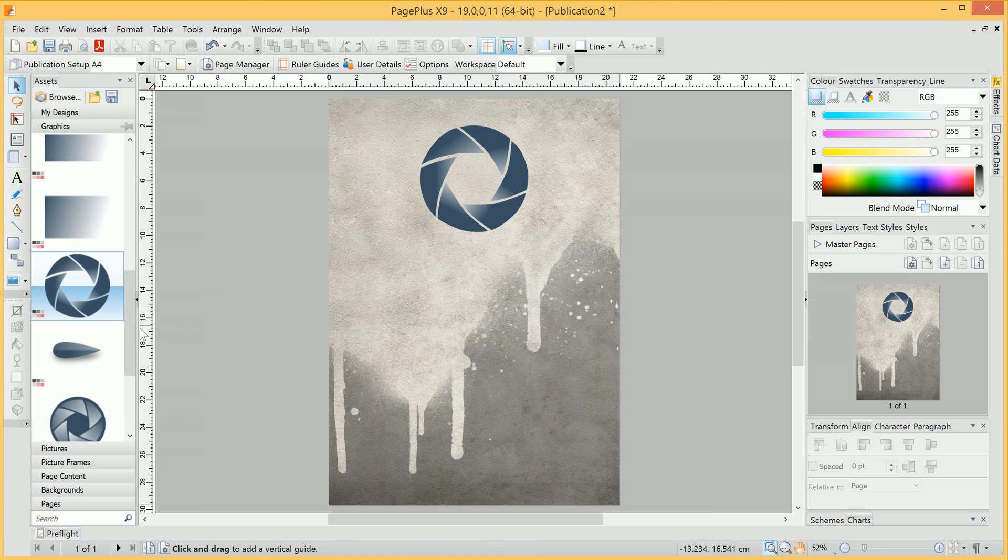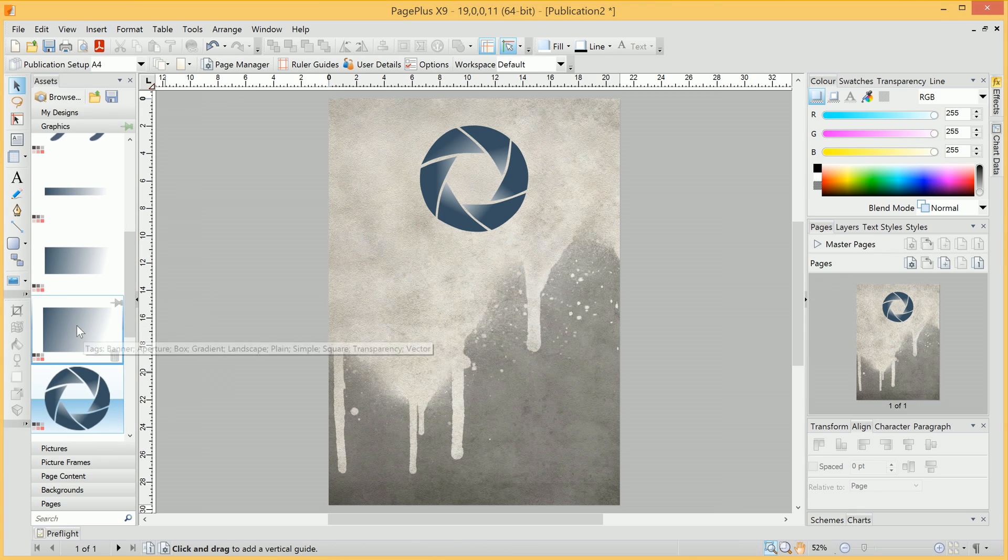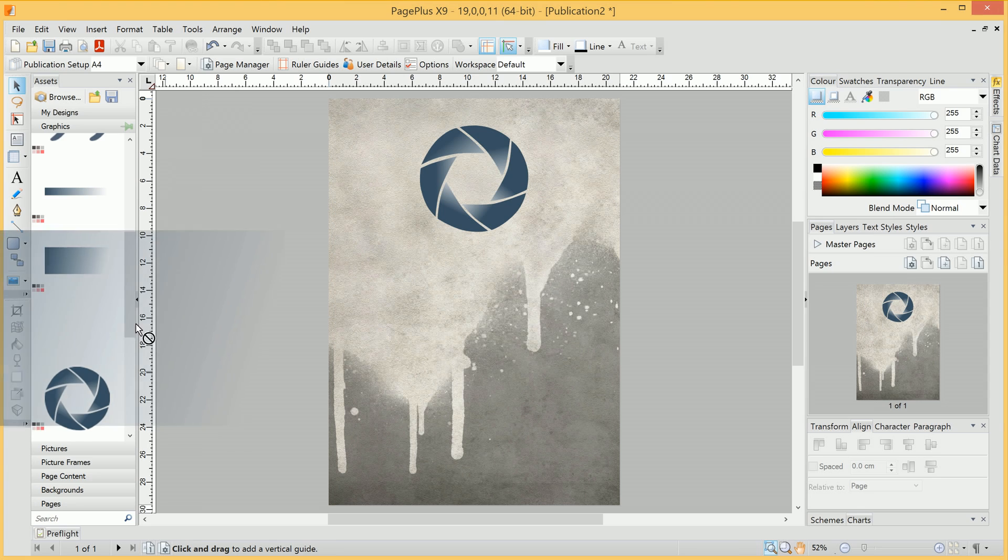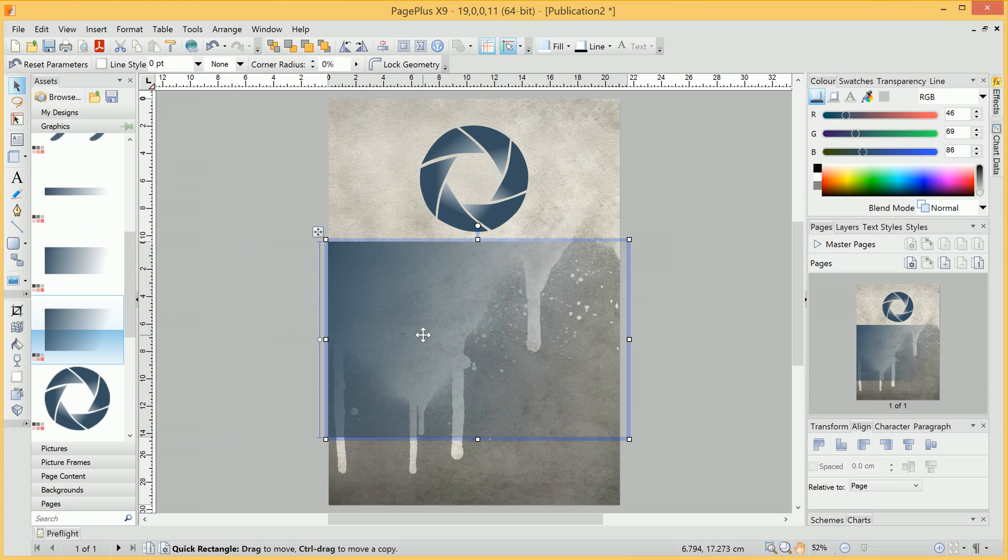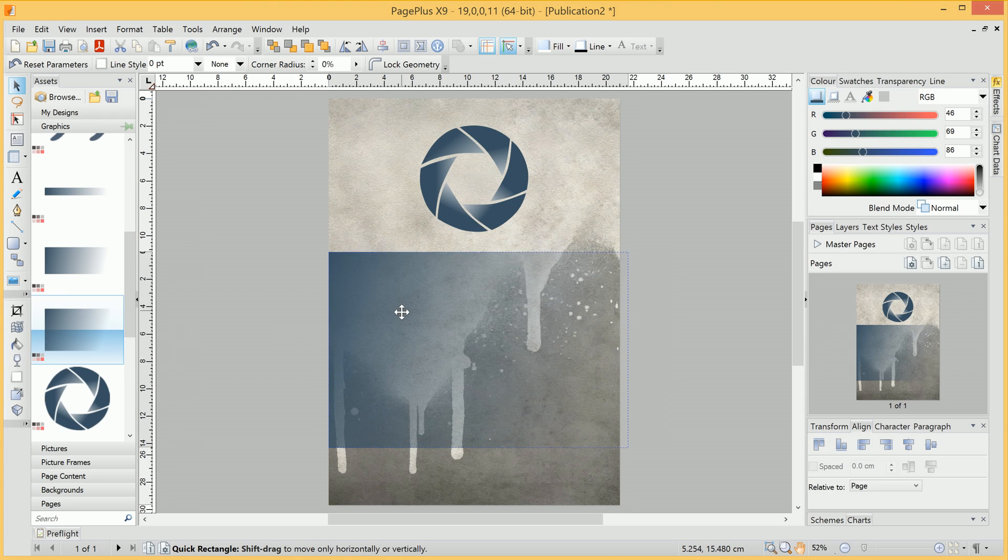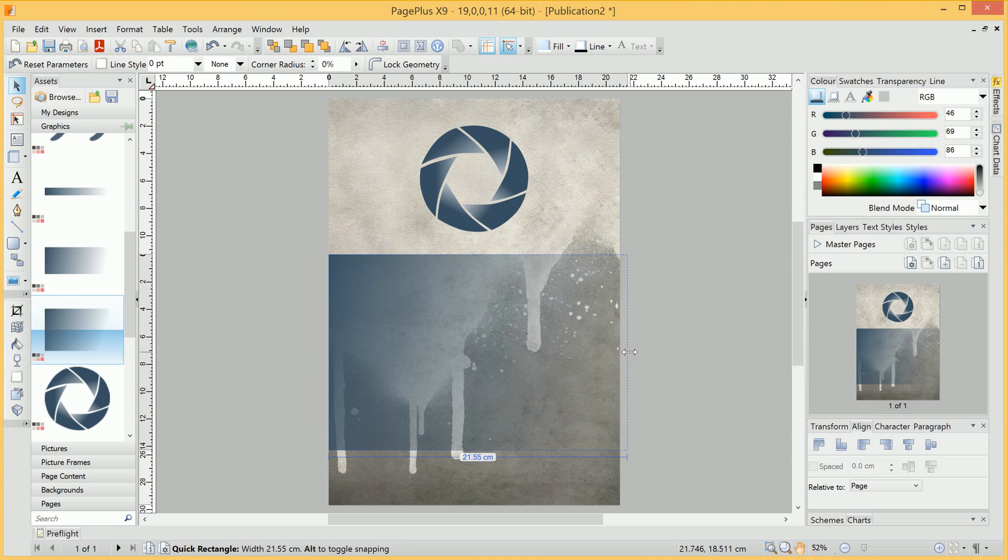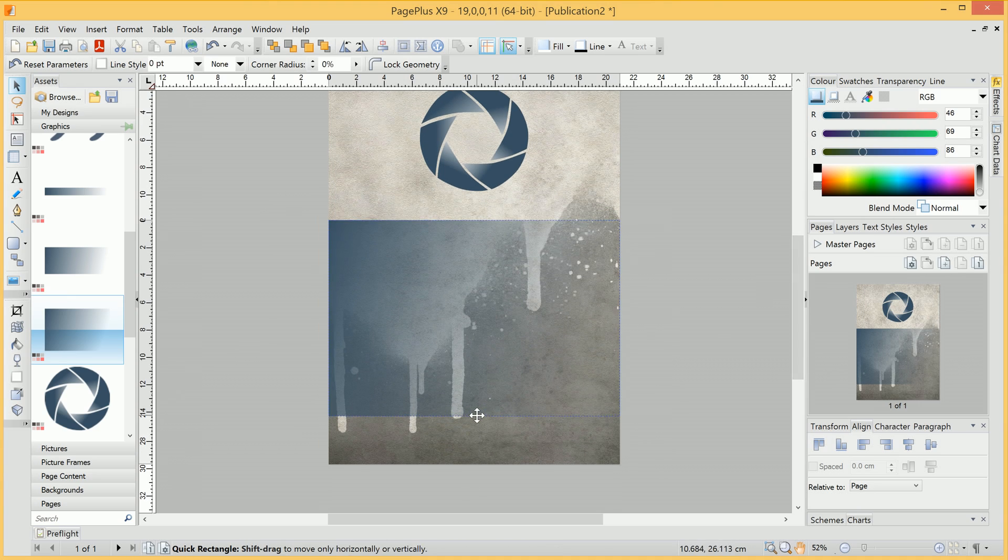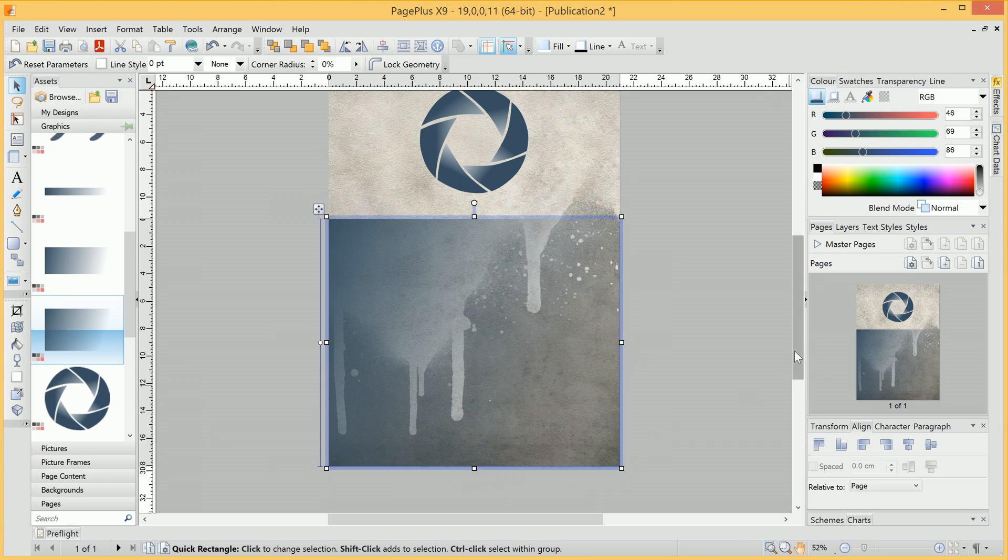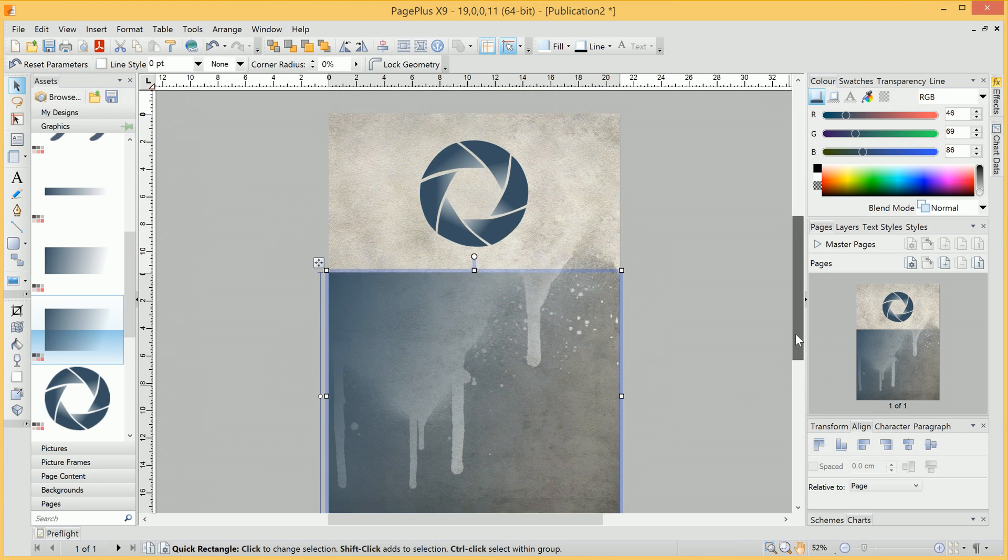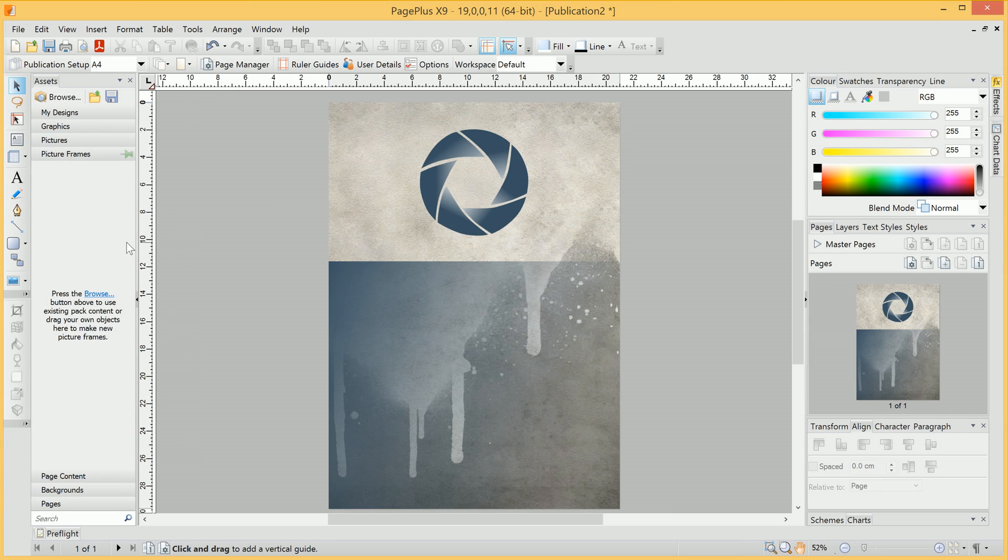From the added Aperture Assets, we can also click-drag a gradient onto our publication. We'll want to line it up with the edges of the document by using the corner handles. Now, the next port of call is to add some picture frames. So if we go into Picture Frames here, we can click Browse.